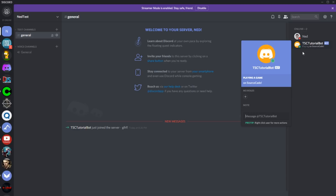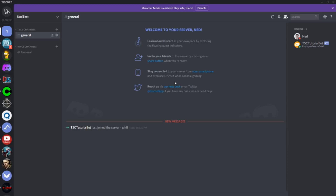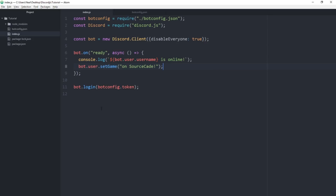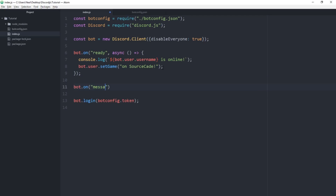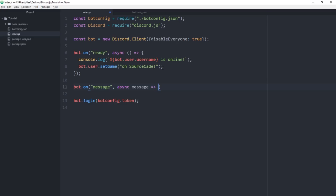The bot is online now. We want to have a command, so let's do the classic hello world command to get started. We're going to need a new function for this: 'bot.on("message", async (message) => { ... })' using an arrow function.